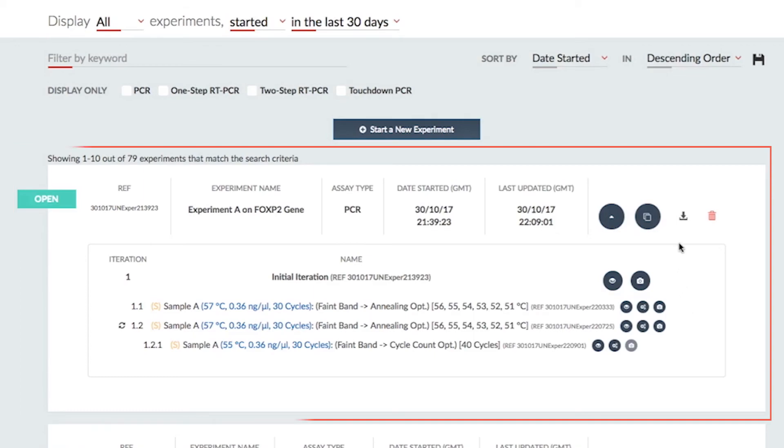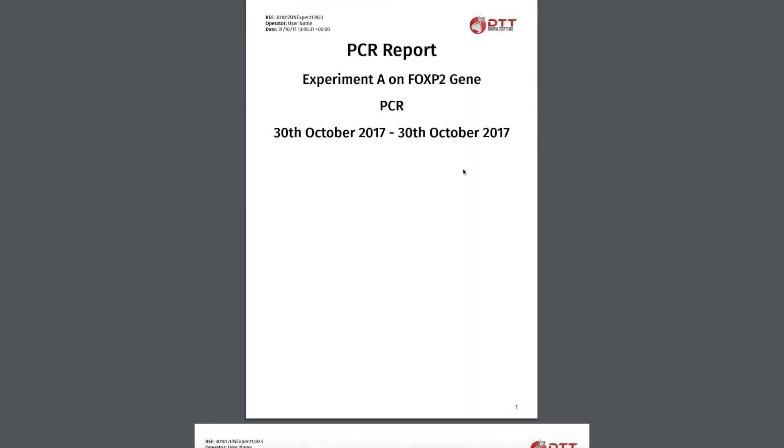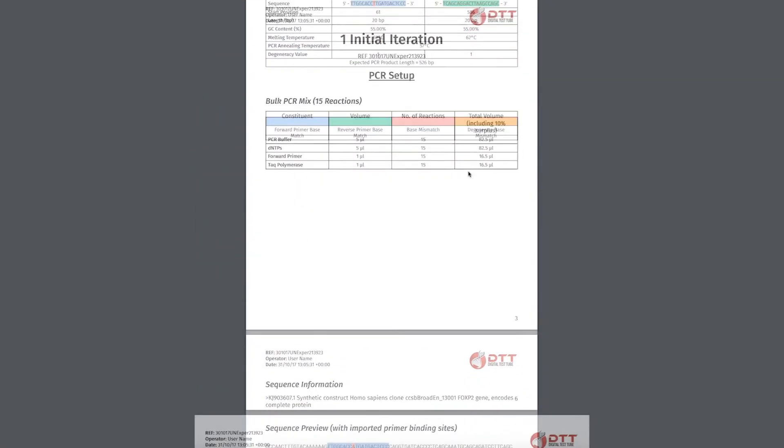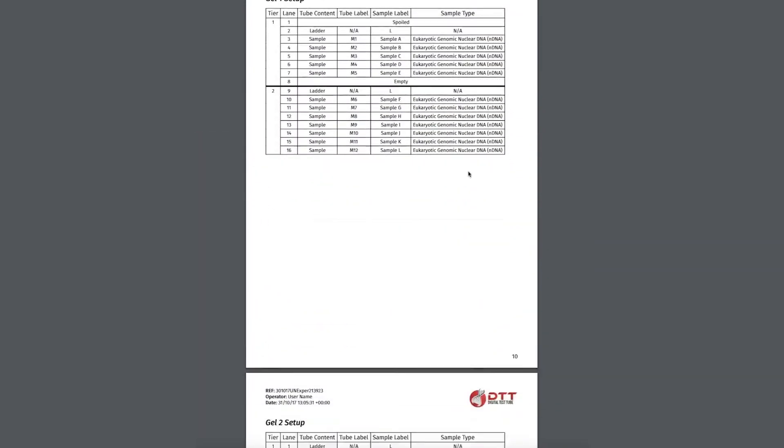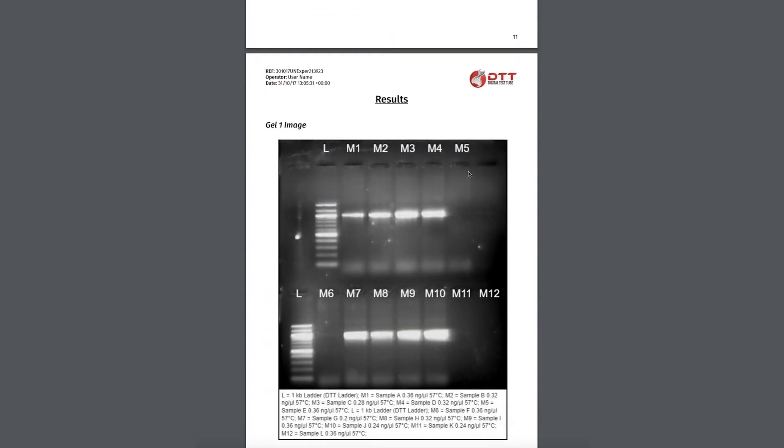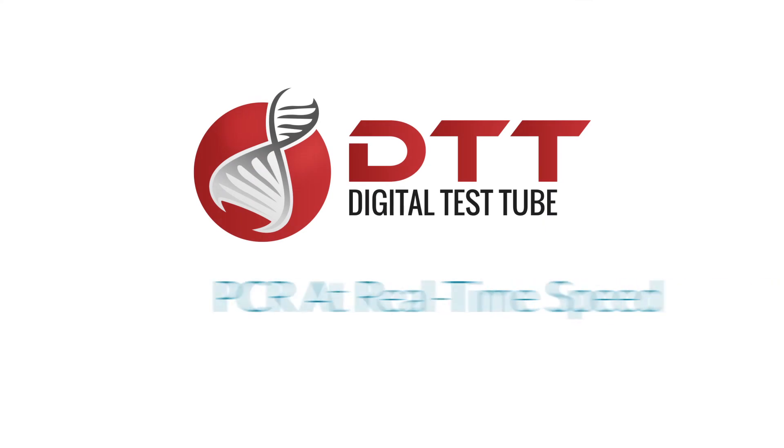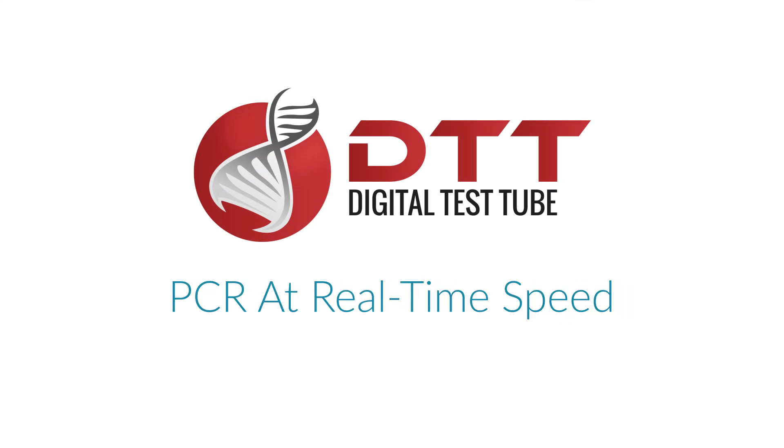You can also view and download your very own PCR report, displaying all of your experiment data in one safe and secure place. The DTT Cloud. PCR at real-time speed.